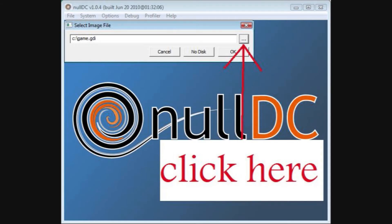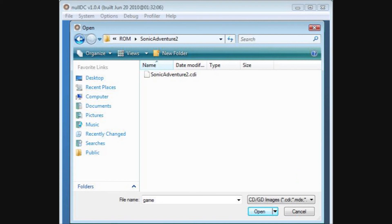Now that you have downloaded the game and your emulator is working properly, you need to open up the emulator and then click on 'System,' then 'Start,' and then find the directory for where you have saved the game. Once you have found that directory, just click OK and the game will load and you will be able to play it.